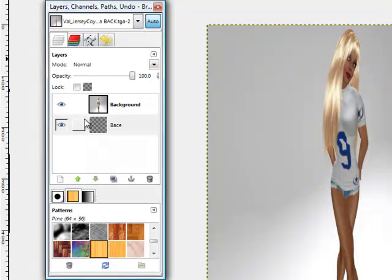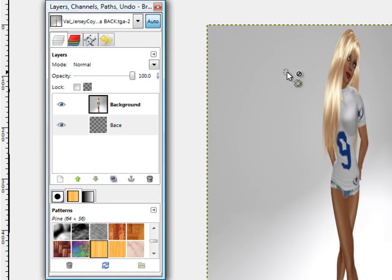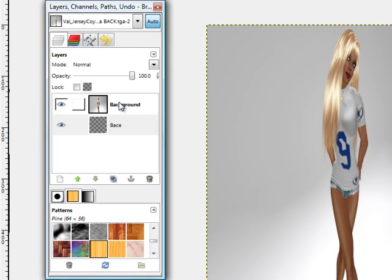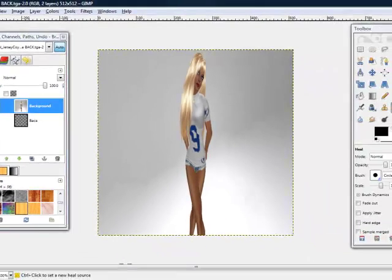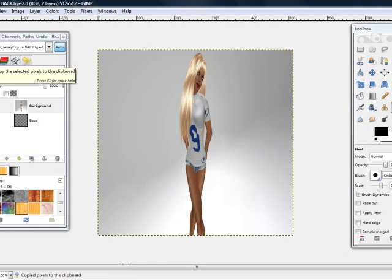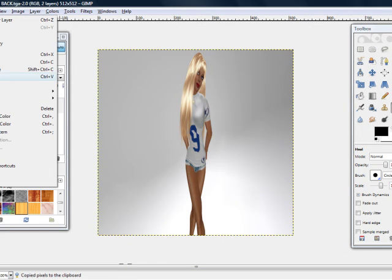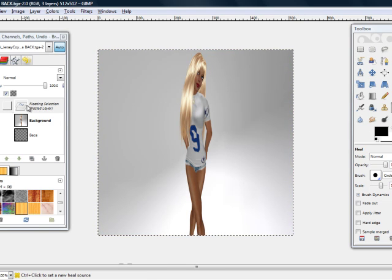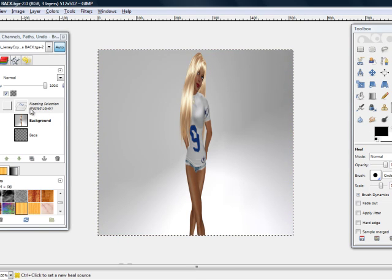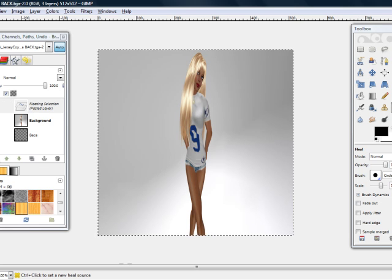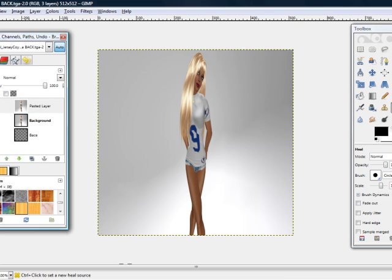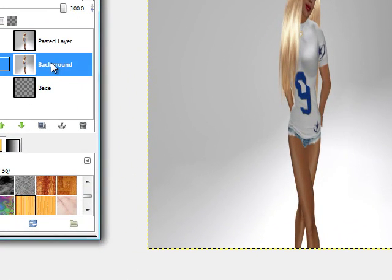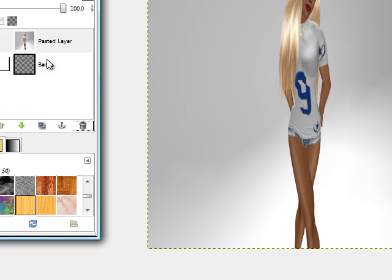After that, we're going to try to get rid of this extra color up here so it's just her. The first thing you're going to want to do, easiest for me, is I go onto the background, I go to Edit, Copy, back to Edit, and Paste, and you're going to see this little thing come up. When you see this Floating Selection Pasted Layer, you're going to want to create a new layer, and it's going to create what you just pasted. You can go ahead and delete the background layer.